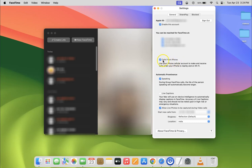You have to uncheck it. You can see it's now unchecked. After that you can close this window.